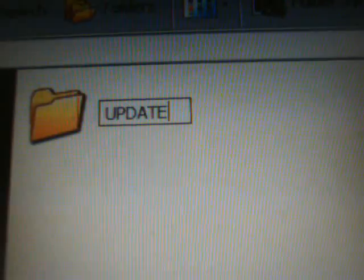As you can see, I've renamed it as UPDATE all in capital letters. It must be all in caps. Now from the file you've downloaded, the 620.PBP, you're going to drag and drop that and copy it to the PSP Game UPDATE folder on the memory stick.